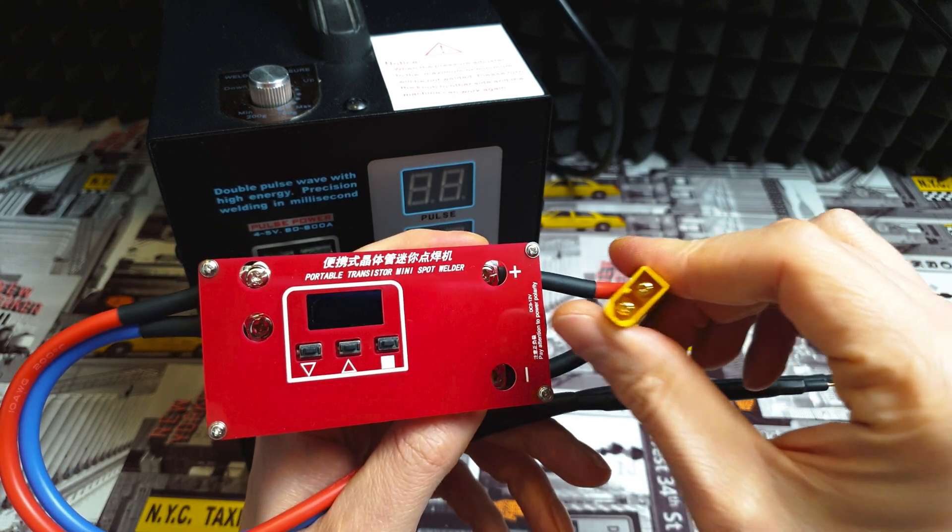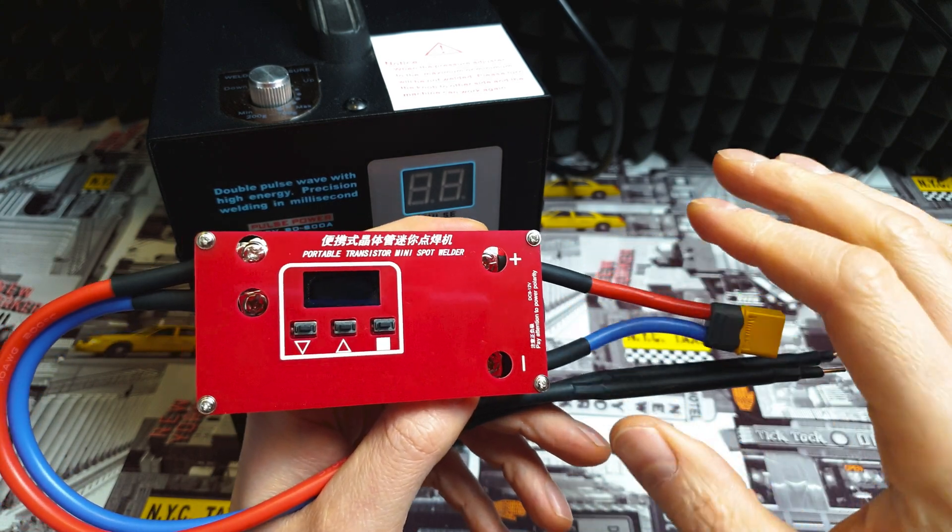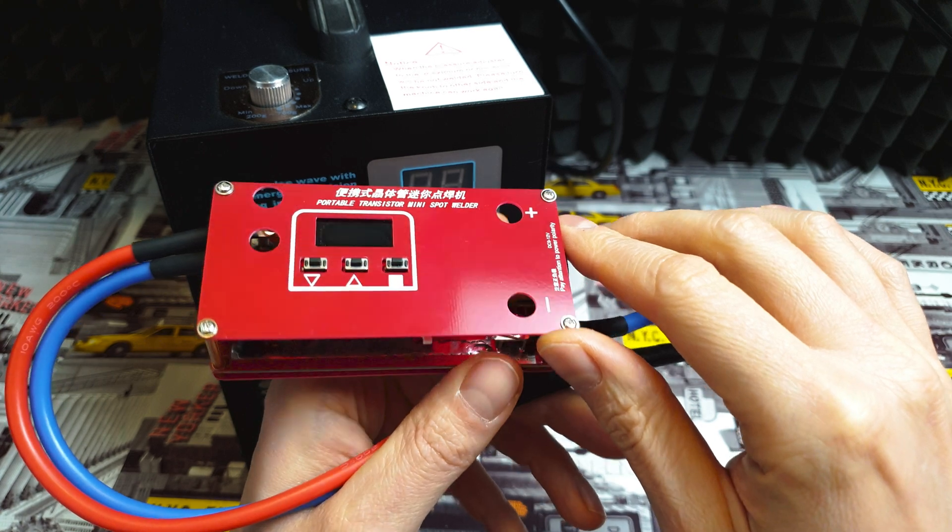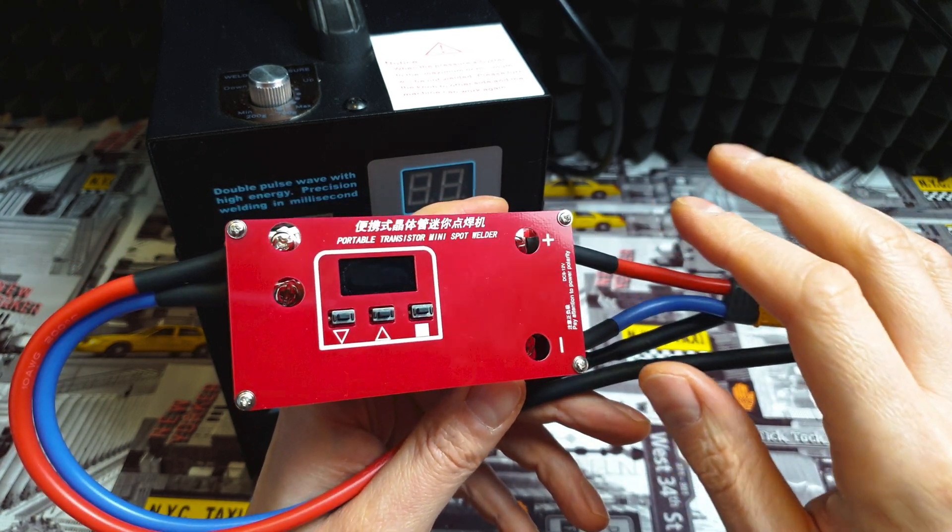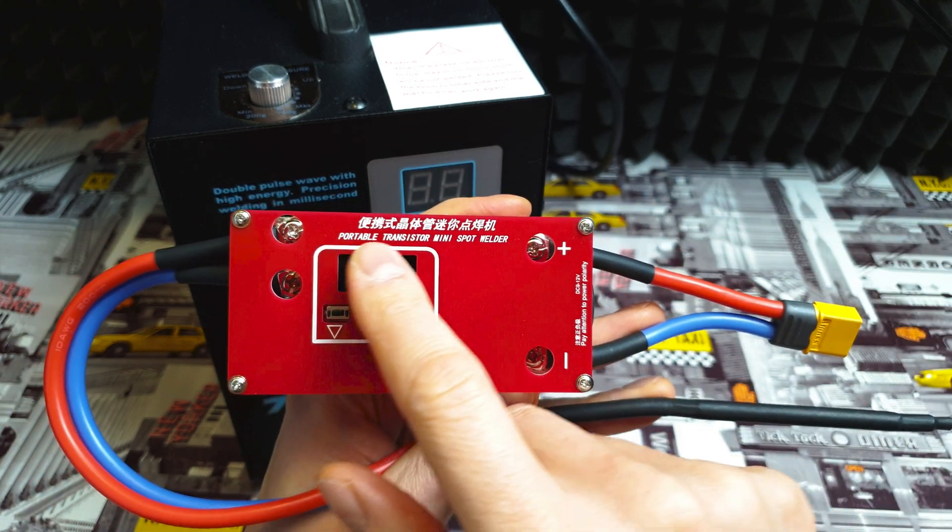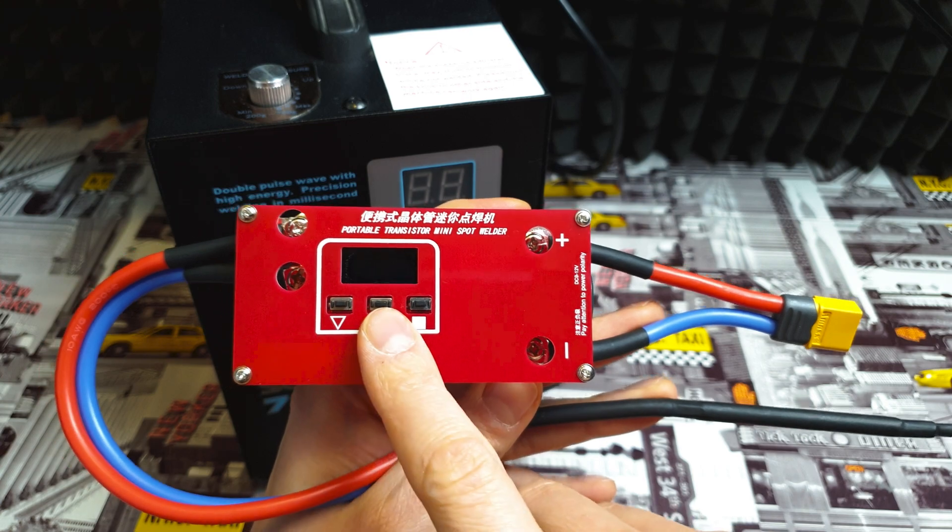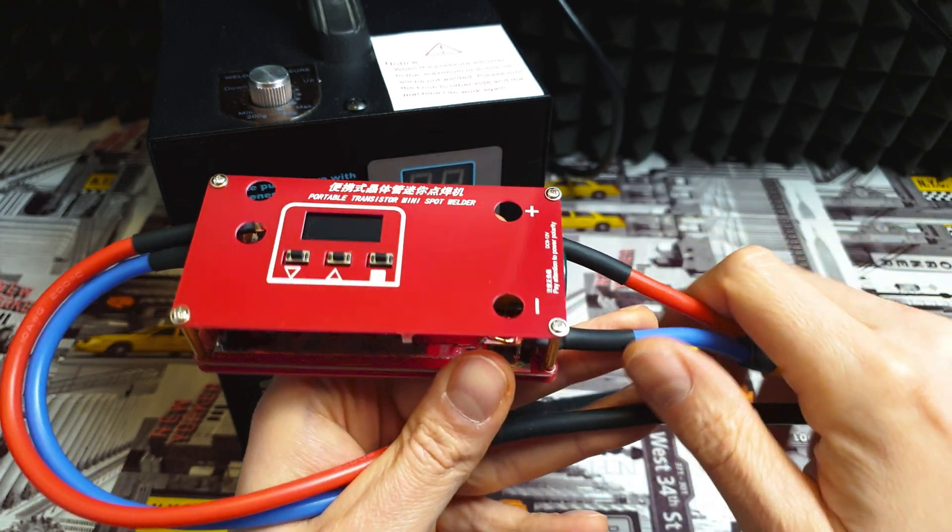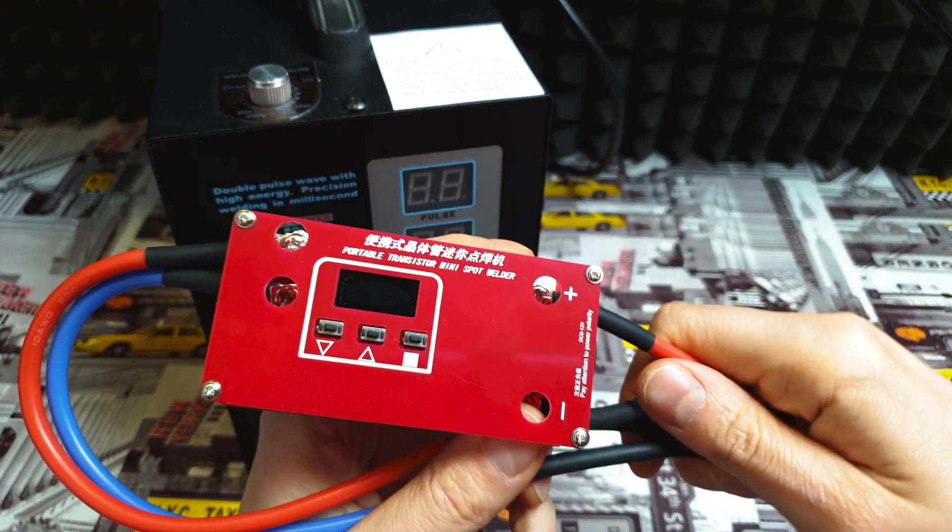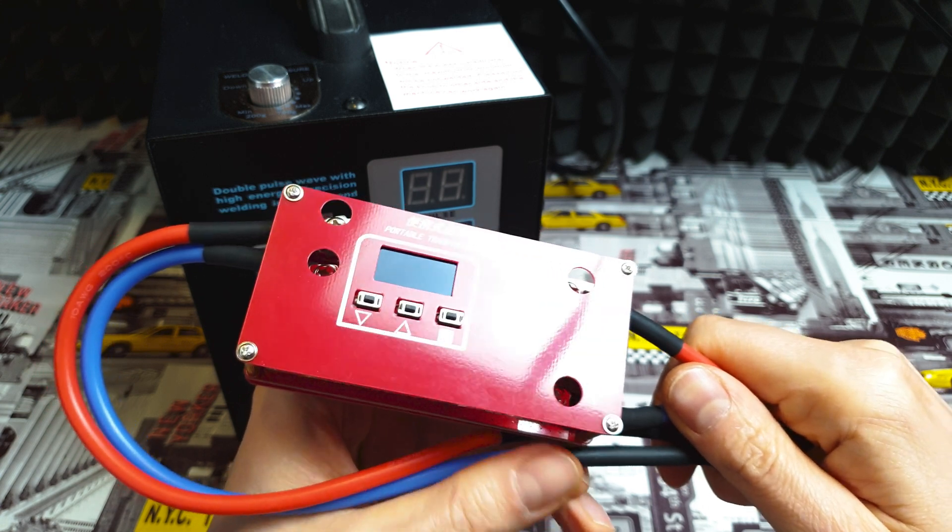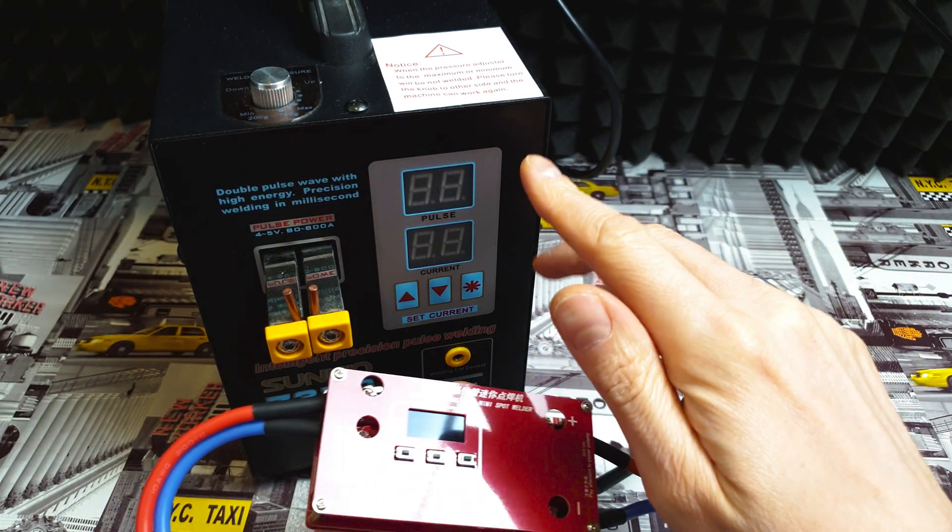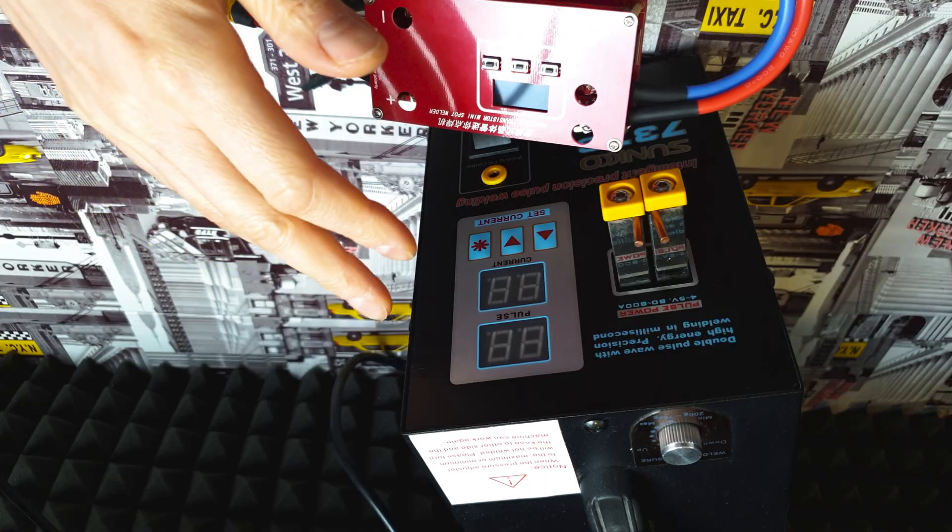With this one you're not worried about home power breakers because here you're connecting a 3S lipo battery and you're good to go. This spot welder is portable. Here we got the screen and we can set pulse and power, so it's just great.